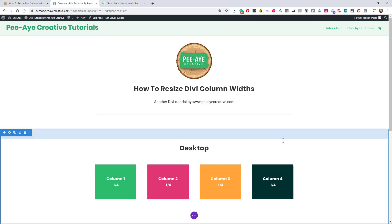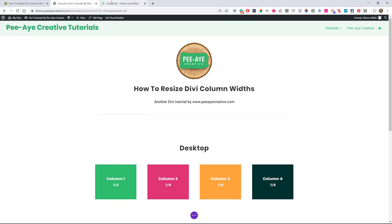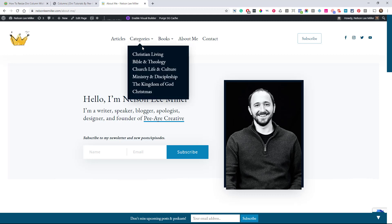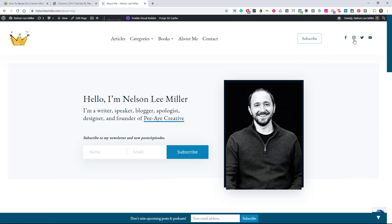And a really good use case for why this would be necessary is over on my personal blog. So take a look at my header here. And when I was creating this, you know, I built this with the theme builder. So I wanted to have the logo over here separate from my menu. So I didn't want to use the menu module. I didn't want it to be over here. I wanted it to be just how it looks right now.